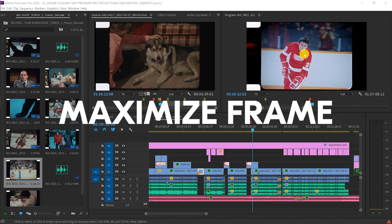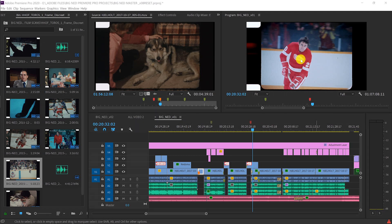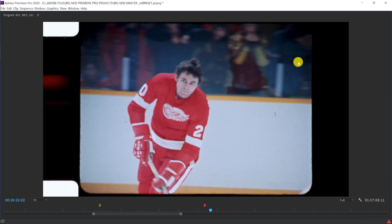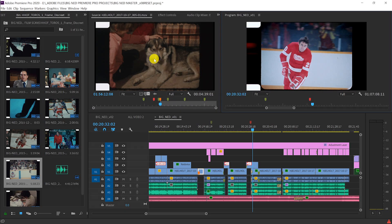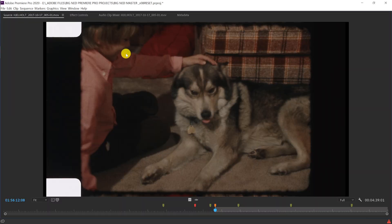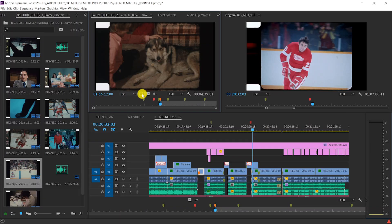Maximize Frame is a quick tip that I use every day on every project. It allows me with a click of one button to make any panel that I'm hovering over full screen, and then the same button gets me back to regular size.